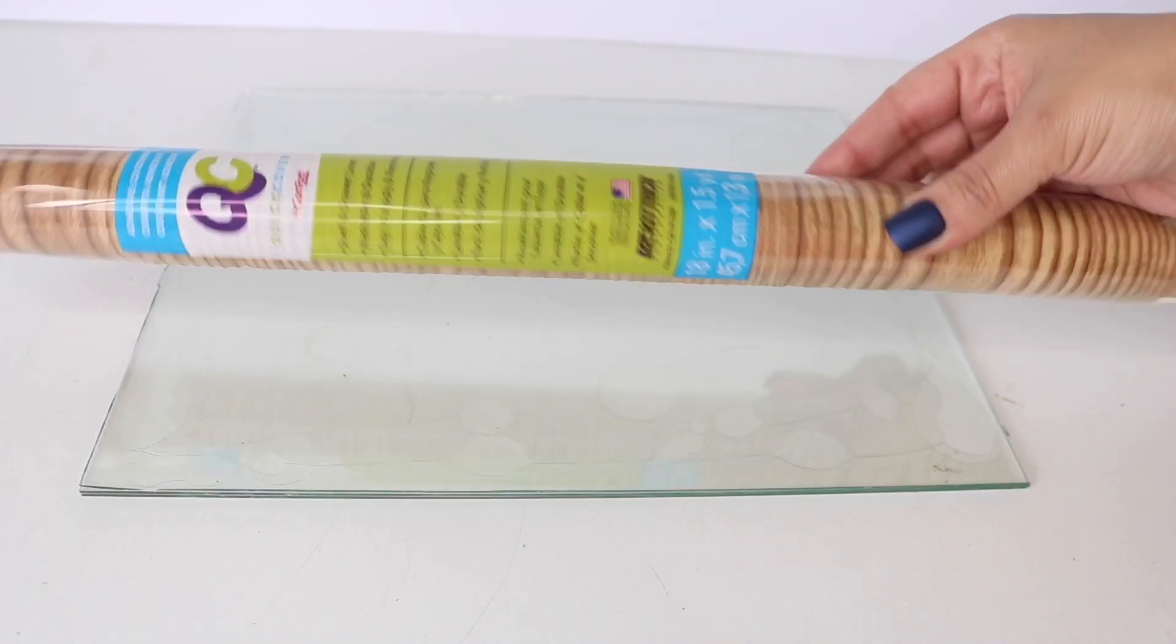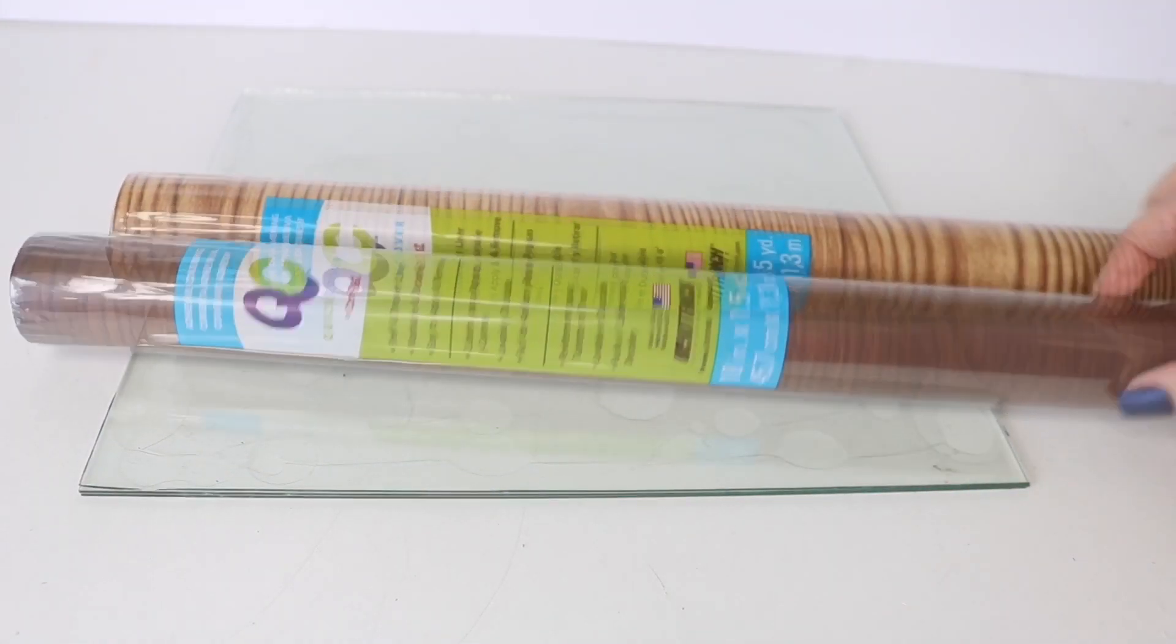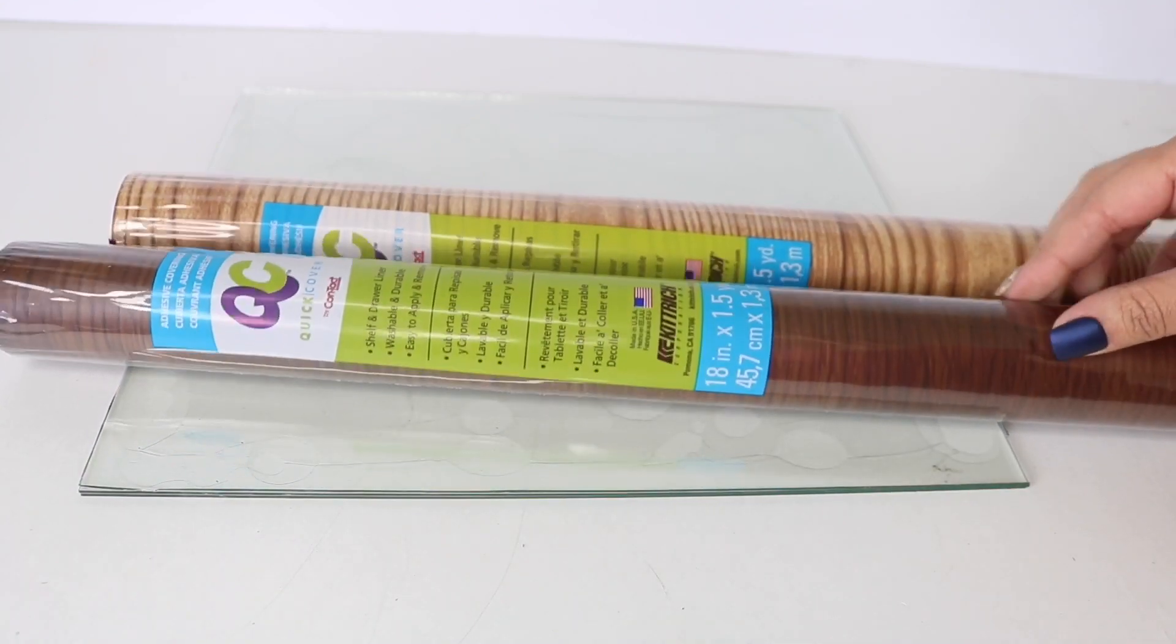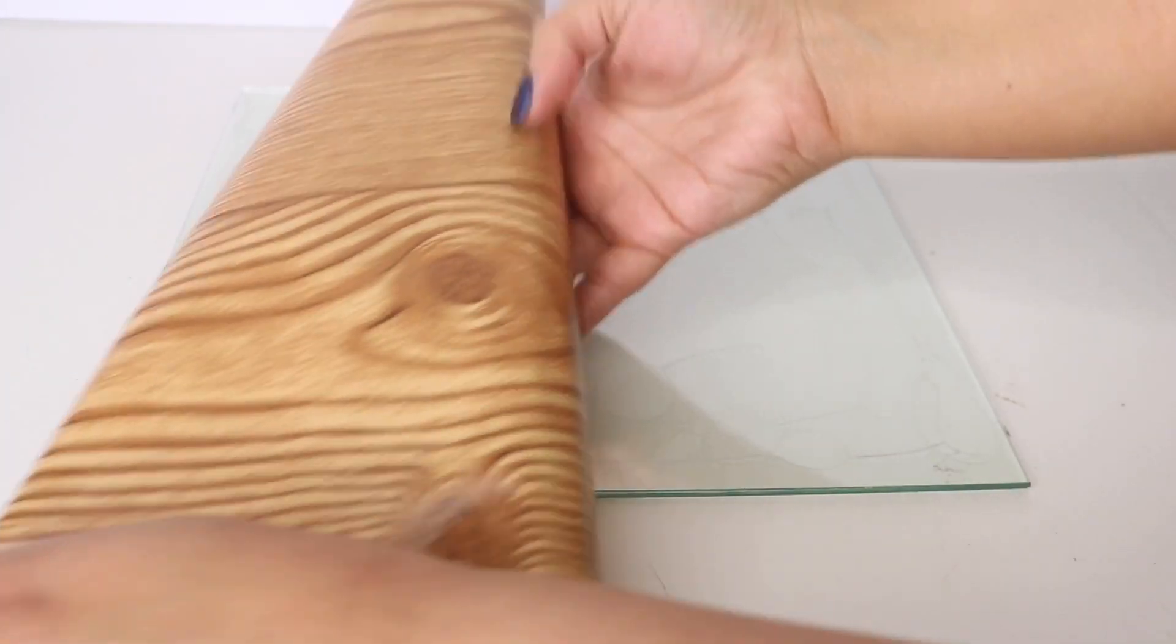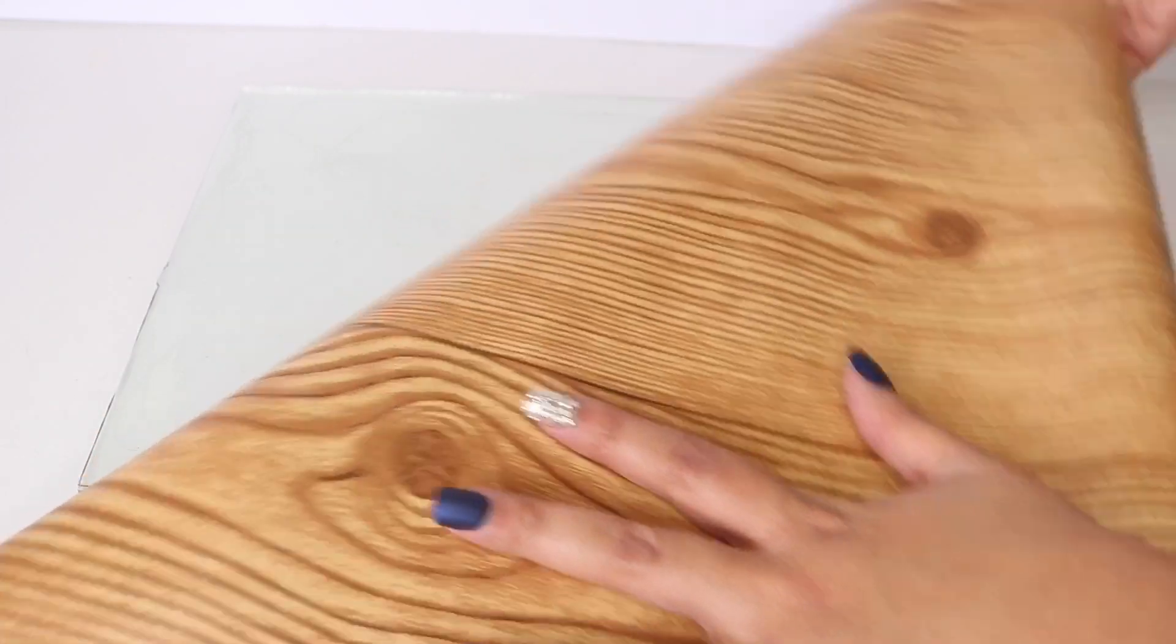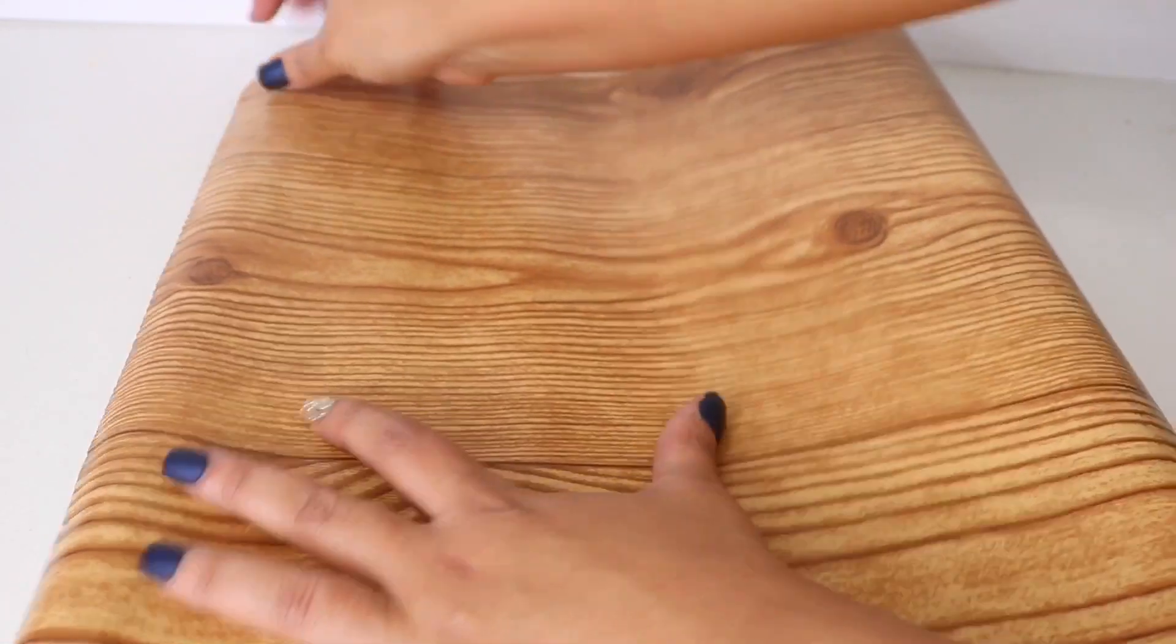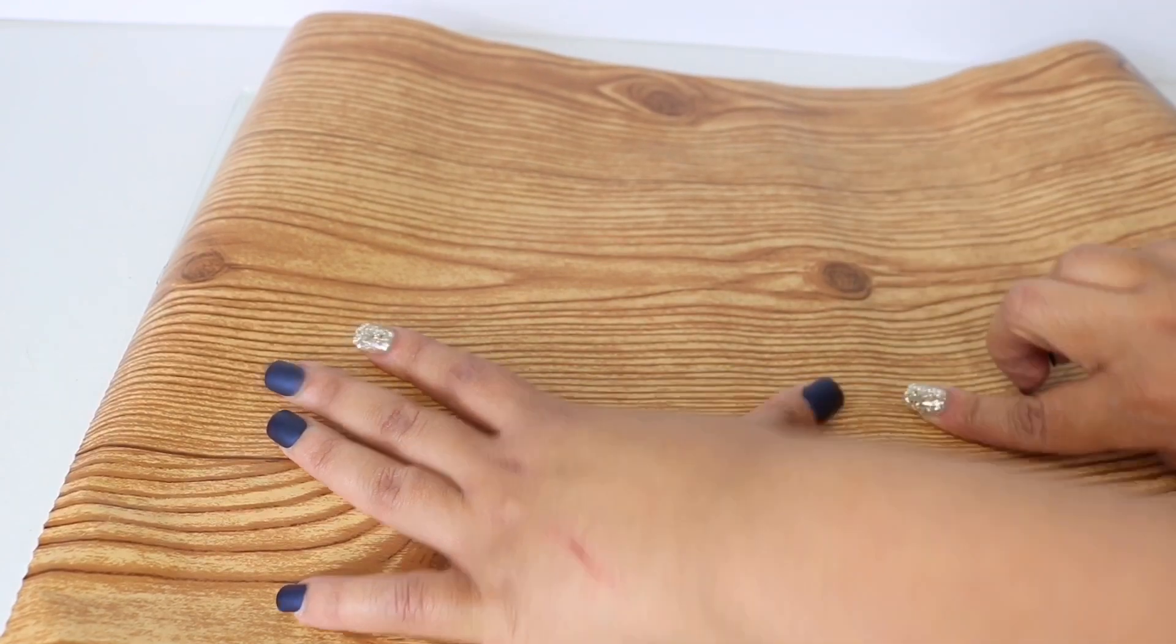While that's drying, I'm going to be working on my glass. Dollar tree has peel and stick faux wood, and it comes in two colors. I'm going to be using the lighter color and just measuring out to see how much I really need. I am going to cut out a bit extra.